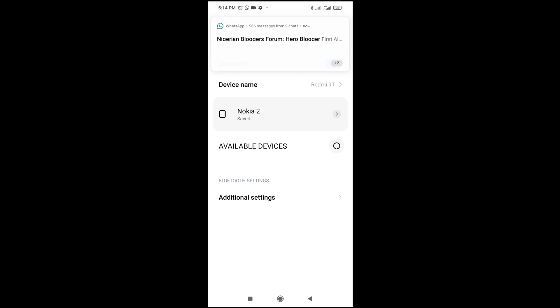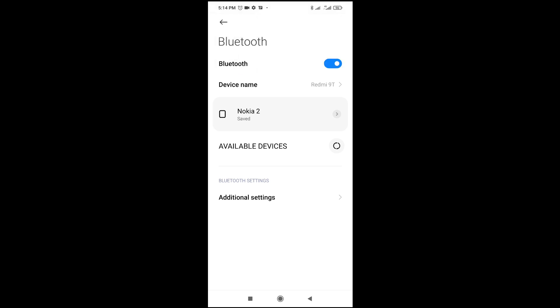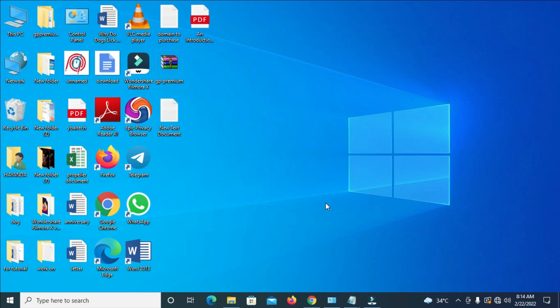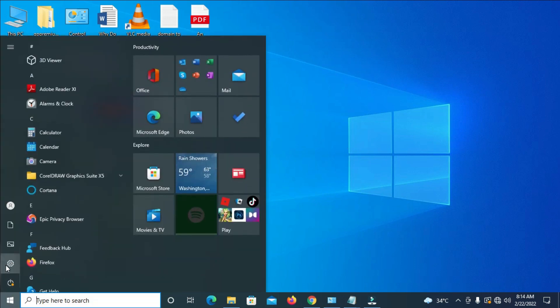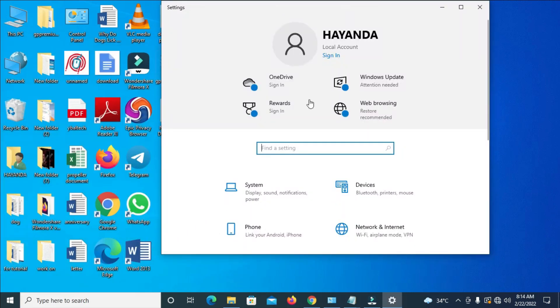When done with that, the next thing for you to do is to go to your PC. So let's switch to the PC. Now I'm on my PC. Click on the Windows button right here, then click on Settings, which is the one on this side right here. When done with that, you go to Devices.